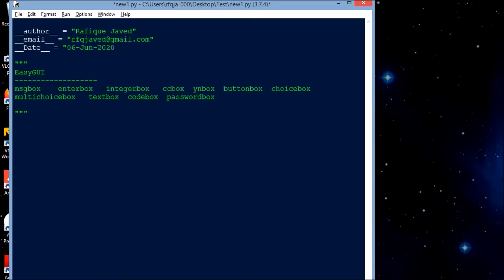Hello guys, welcome to my channel Python Educare. Today I'm here to discuss how to create your own GUI interfaces using Python. We have a module called EasyGUI, using which we can create GUI interfaces like message box, enter box, integer box, CC box — we have a lot of GUI boxes. Let us see how we can create a message box and enter box.